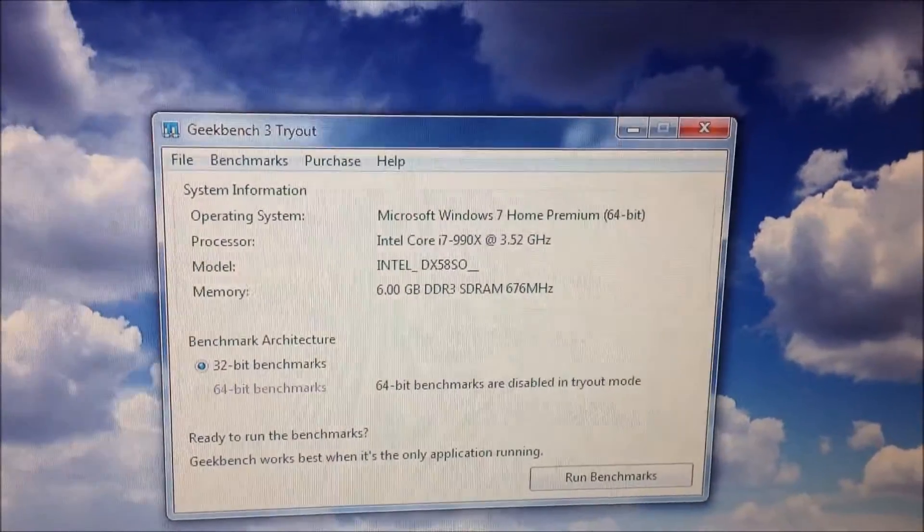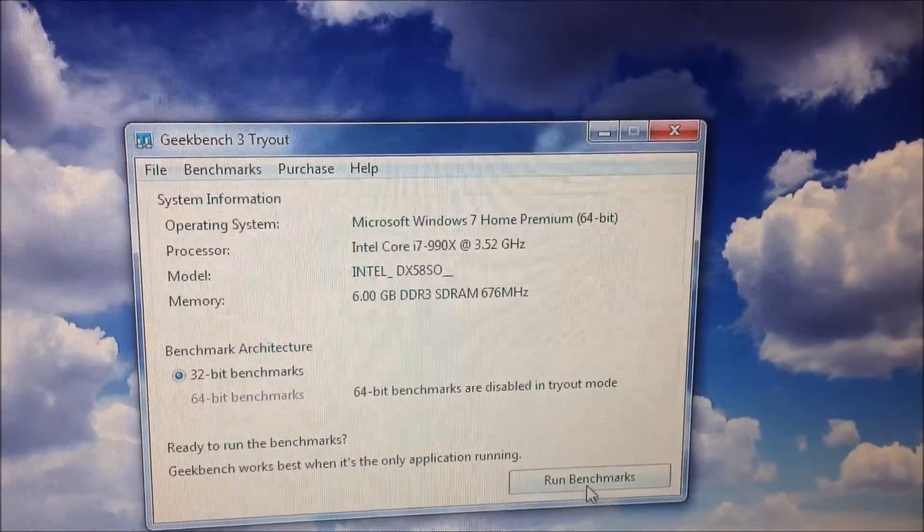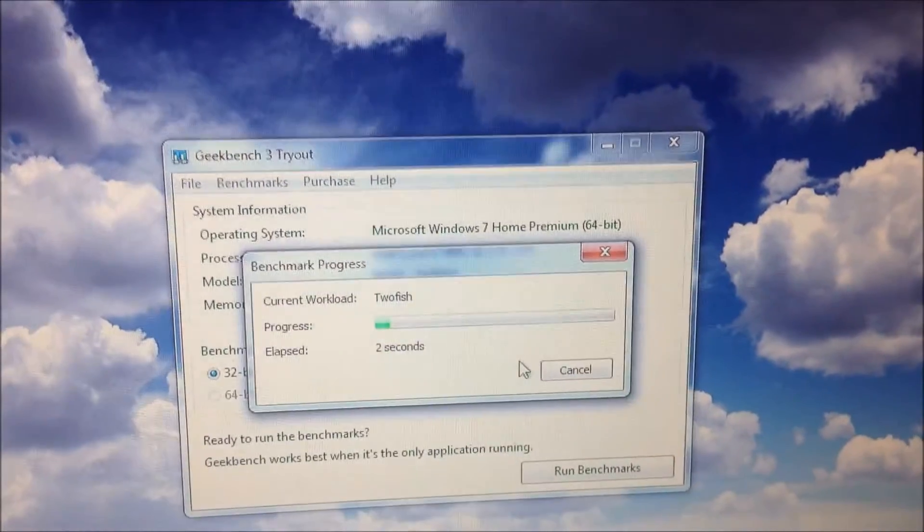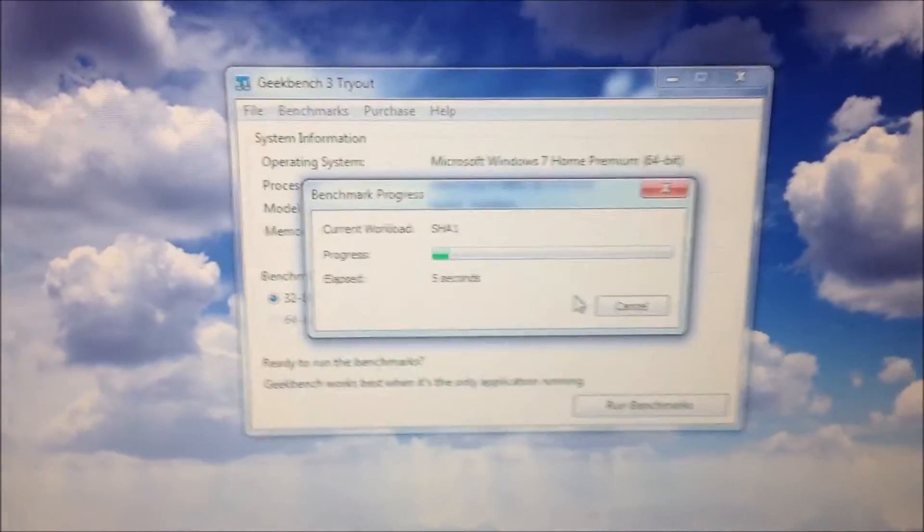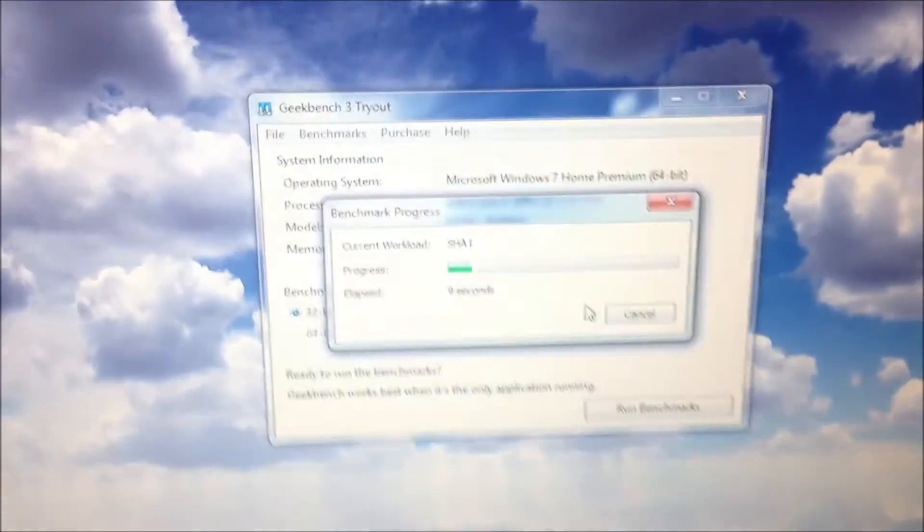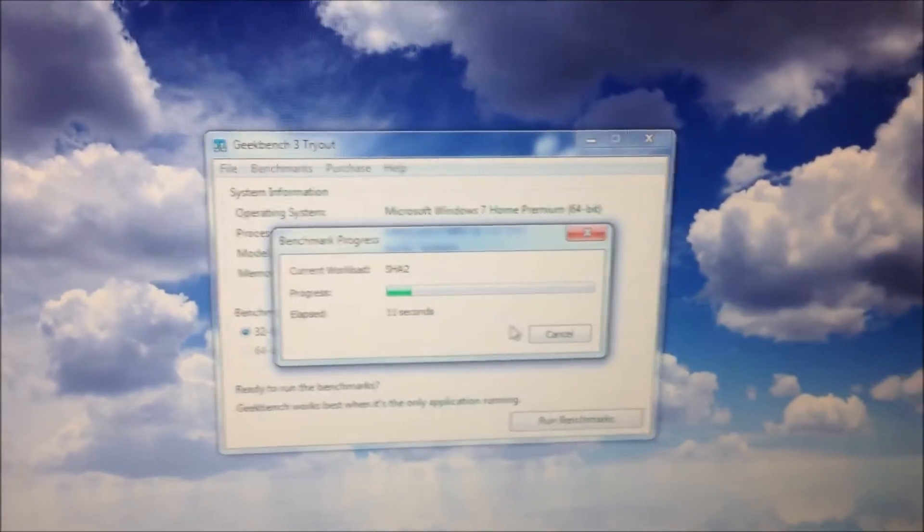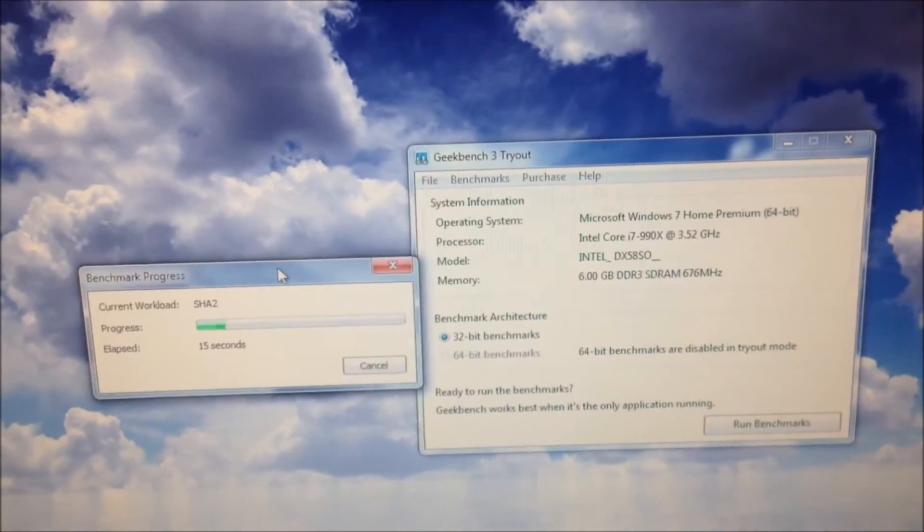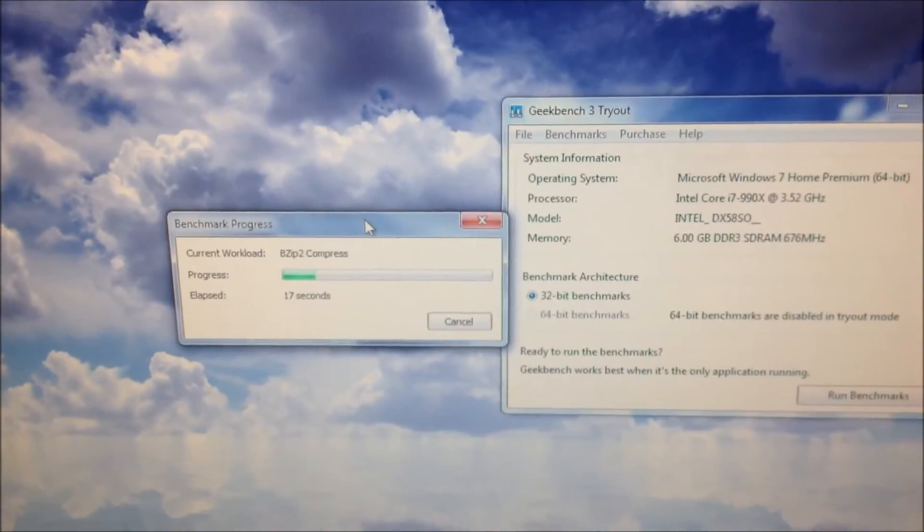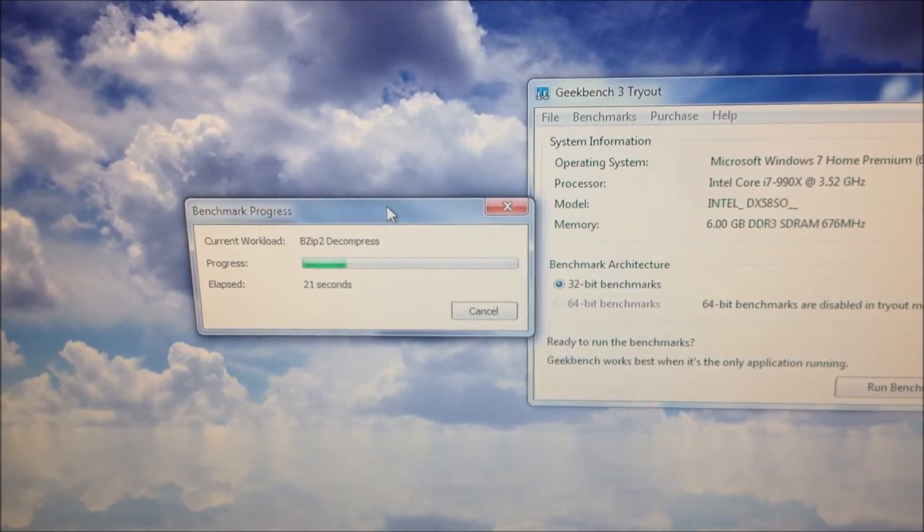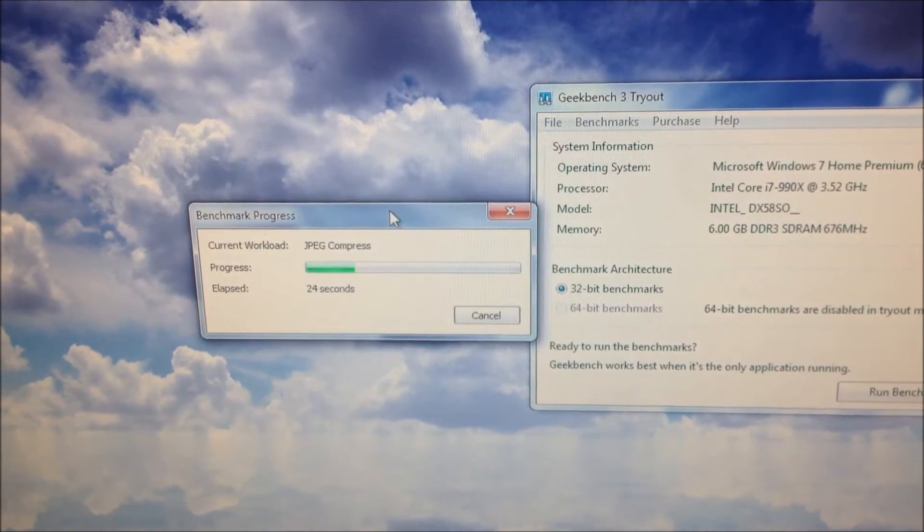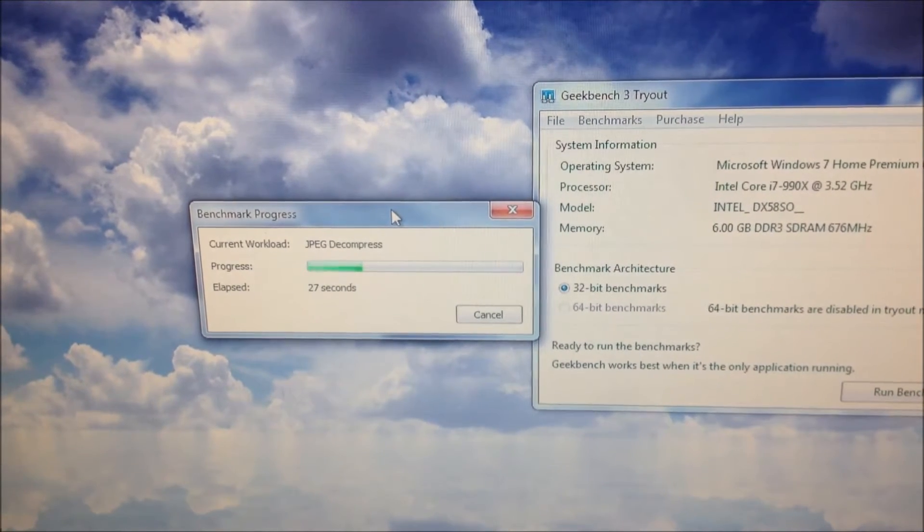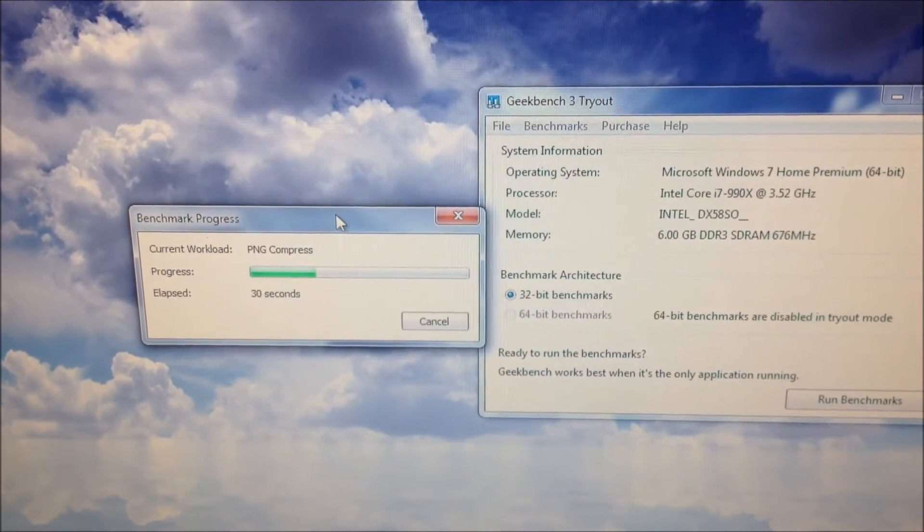Now the 990X is installed. Let's see how much faster it is. The 920 was not overclocked and the 990X is also not overclocked.